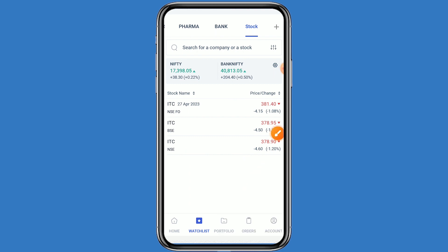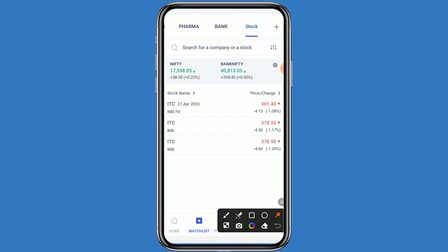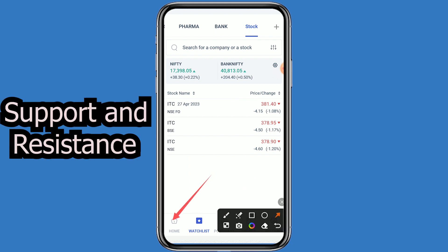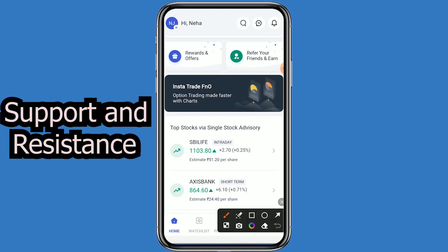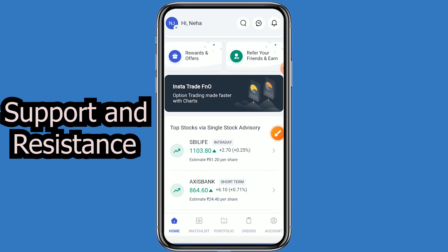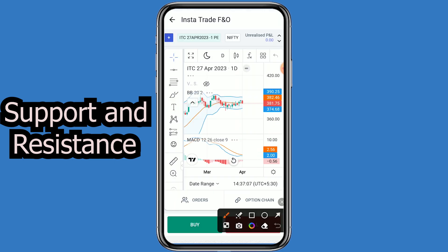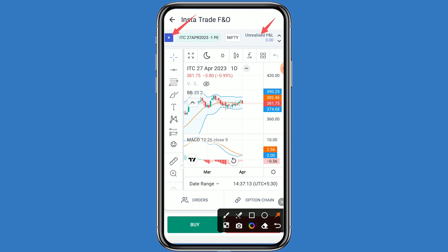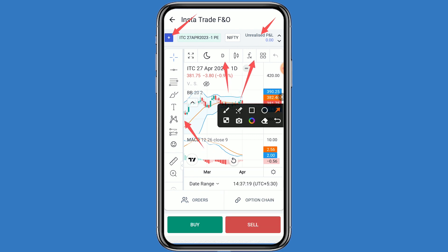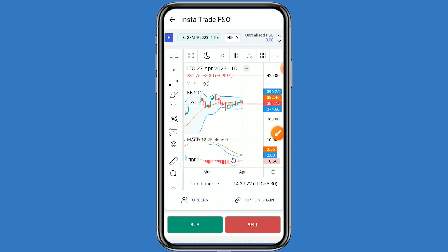Let's navigate to the Institute FNO banner — click on Home and then click on the Institute FNO banner. The specialty of this window is you can see everything on the same window. You can add your favorite stocks, see your profit and loss, add tools, change your time frame, add indicators, and see the option chain on the same window. You can also see your orders.